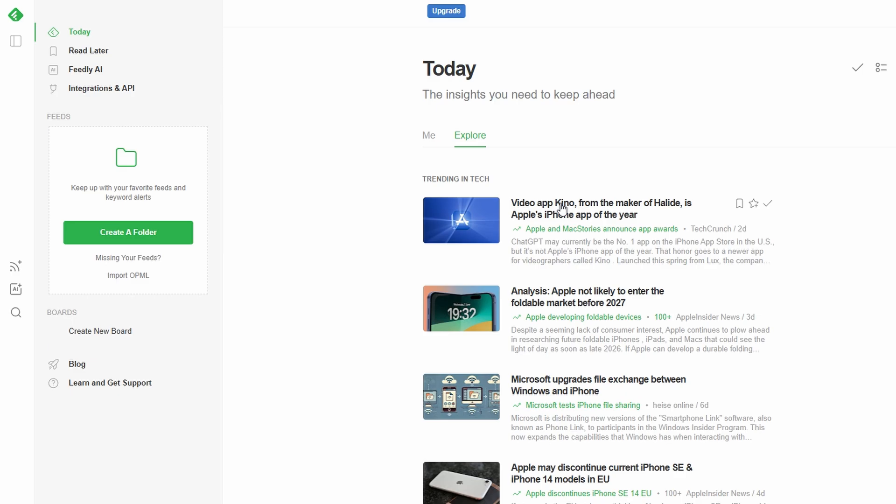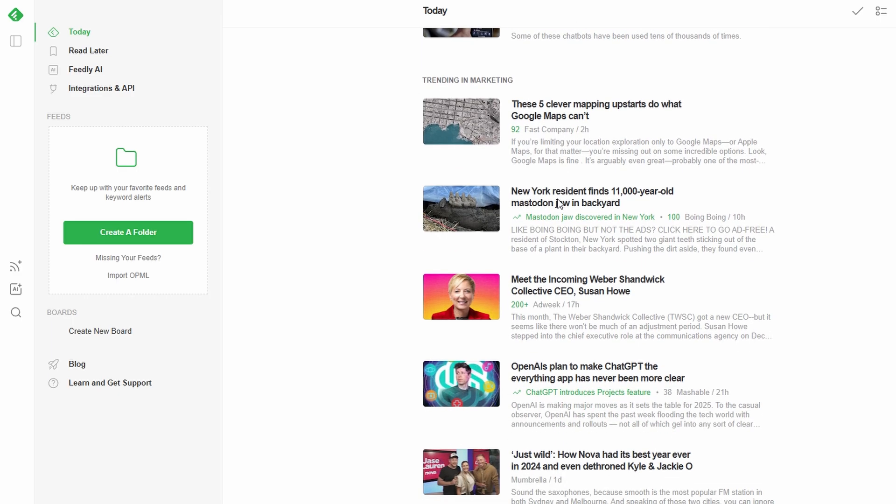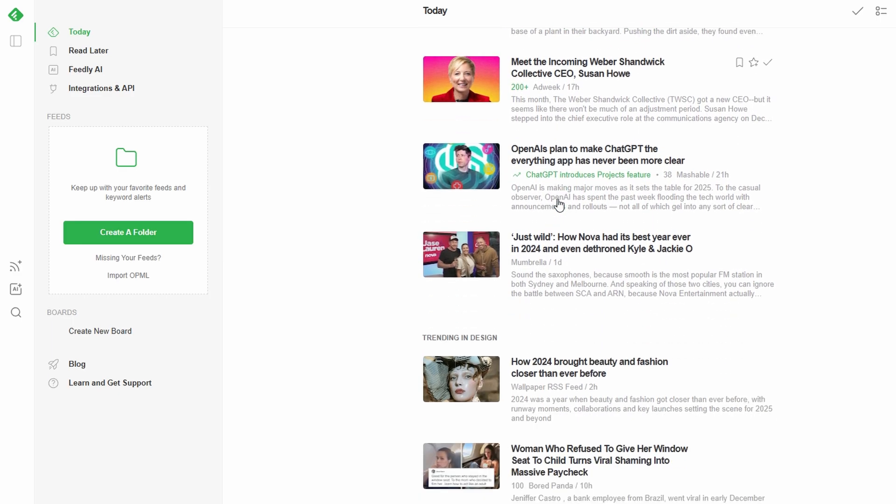Explore, a goldmine of trending content. Dive into this section to discover new blogs, websites, or niche topics that align with your interests.